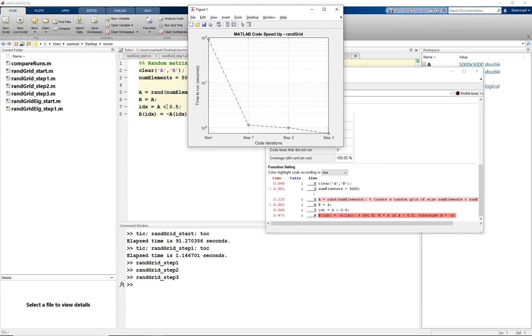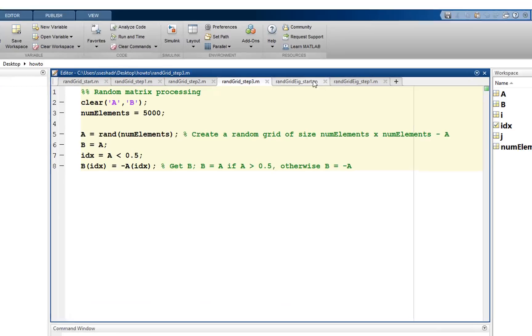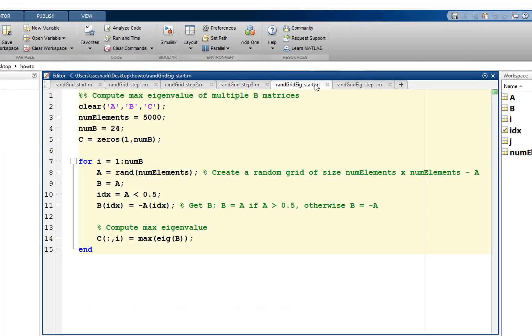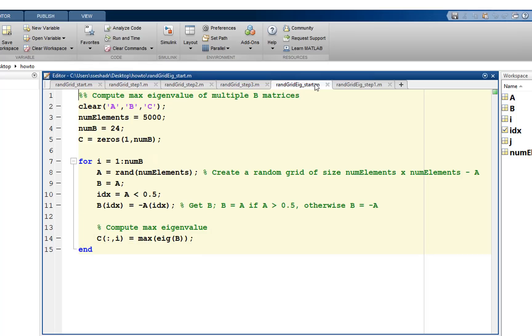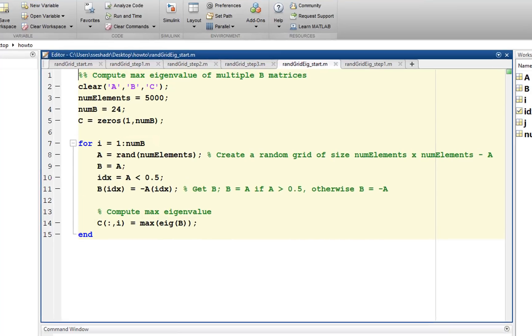Let's look at another example. We are reusing the optimized code from before. In addition, we are calculating the maximum eigenvalue of the B matrix. We are doing this for 24 different B matrices.